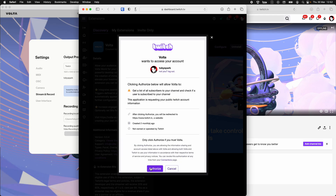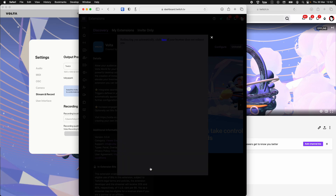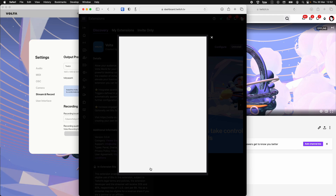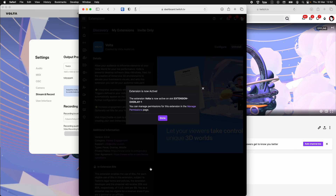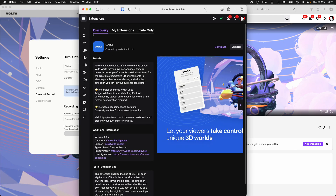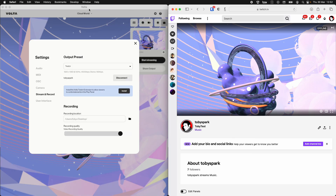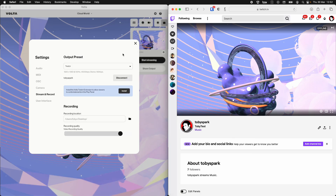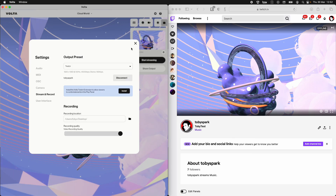Again we need to authorize. And now it is done. So I'm going to shut down that window and let's start streaming again.